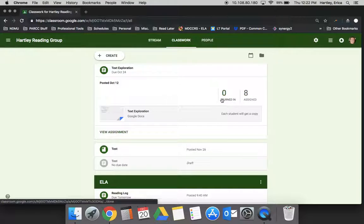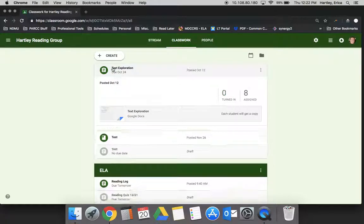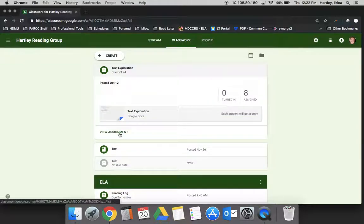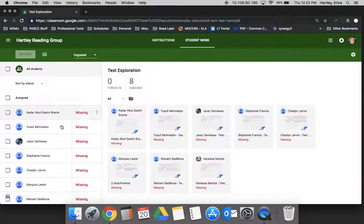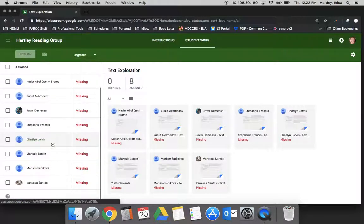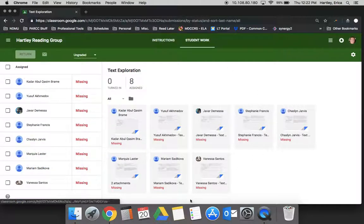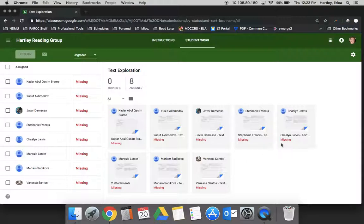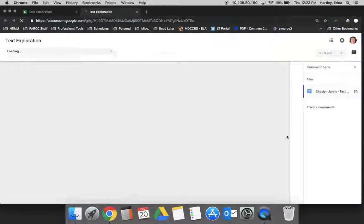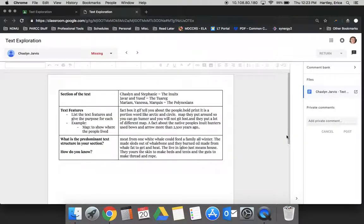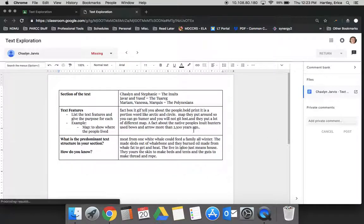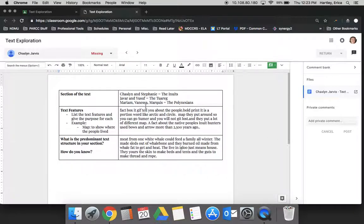If I click on View Assignment, it's going to show me all the students who it's been assigned to, and then it shows me all of their documents over here. One thing that I can do is access their work, and I can do this as they're working on it. So I could go in and monitor and see what has this student included, what haven't they, what might they need work on or help with.